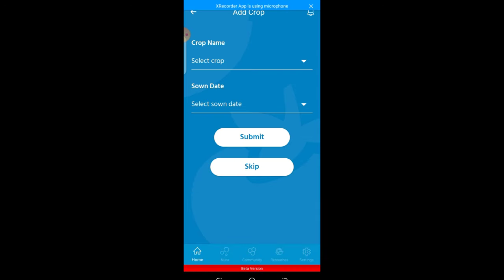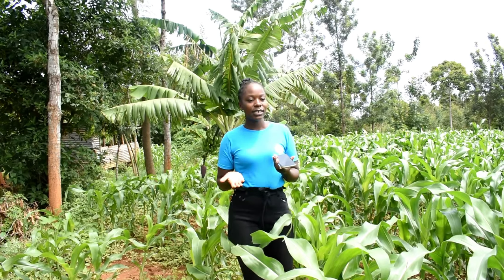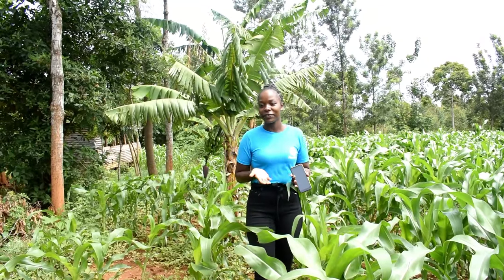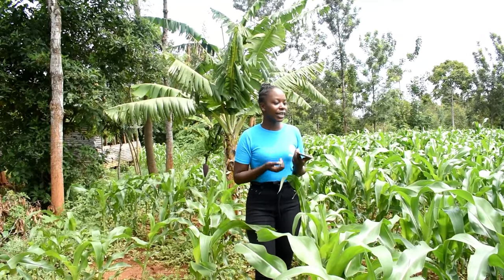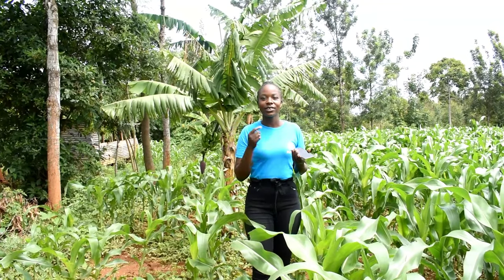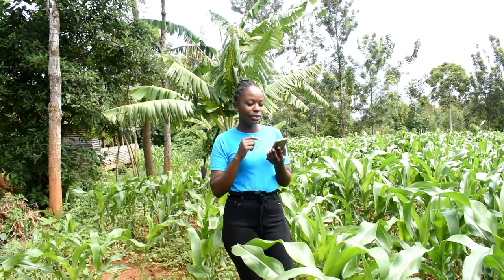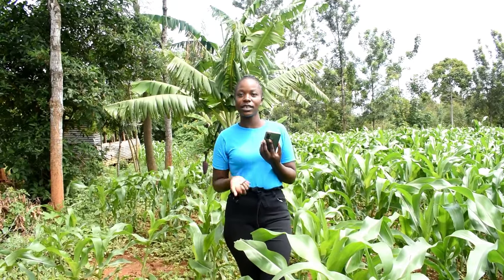For example, in this case it's maize, so you click maize. Then it will ask you if there is another crop in the field. You click yes if there is, or no if there is none. Then you save the location successfully.